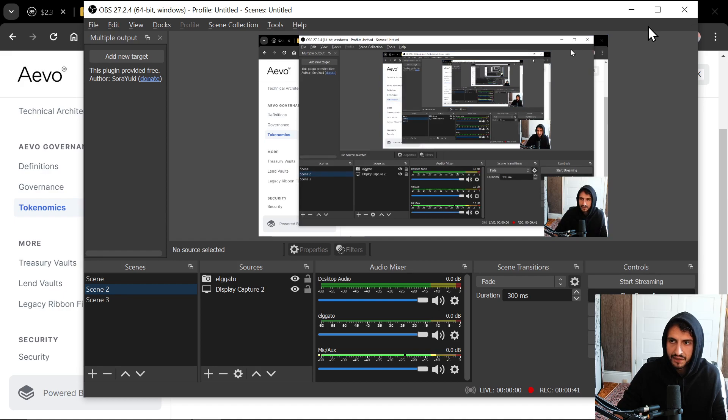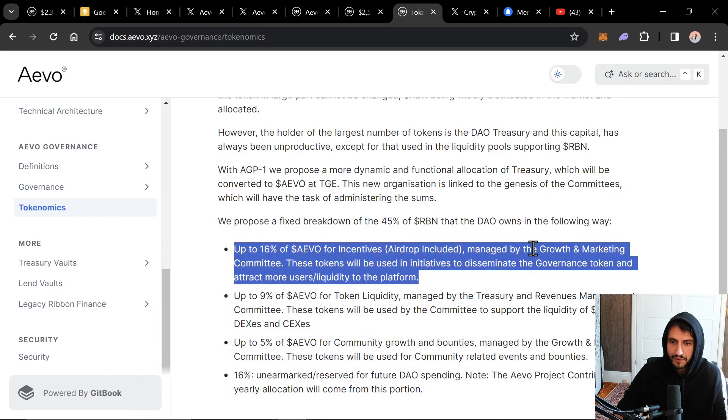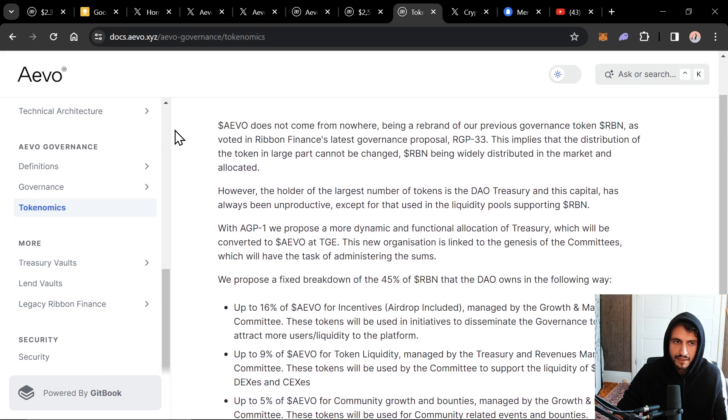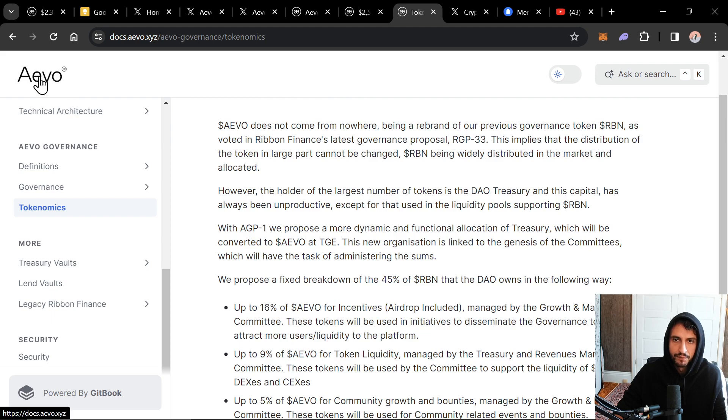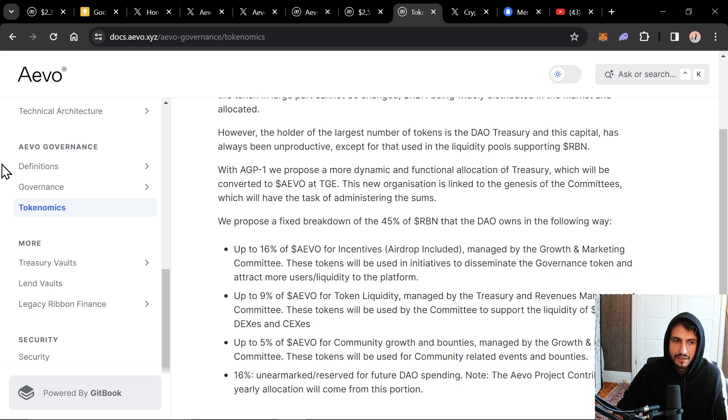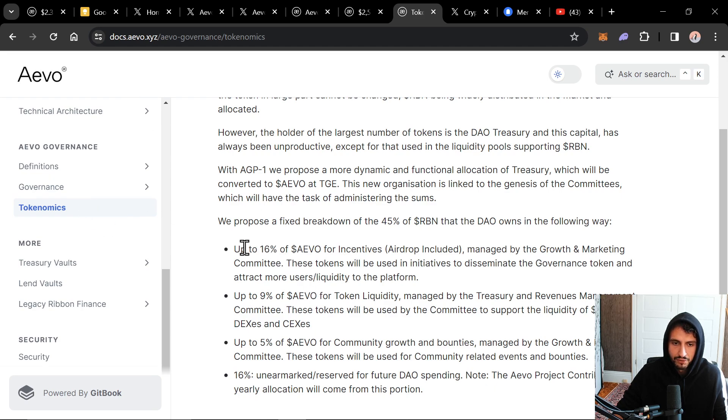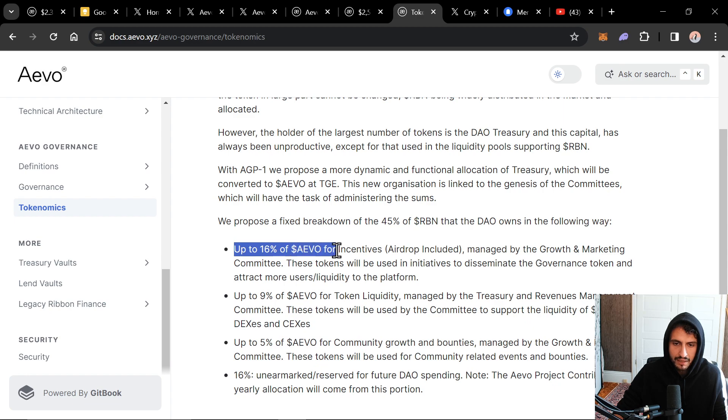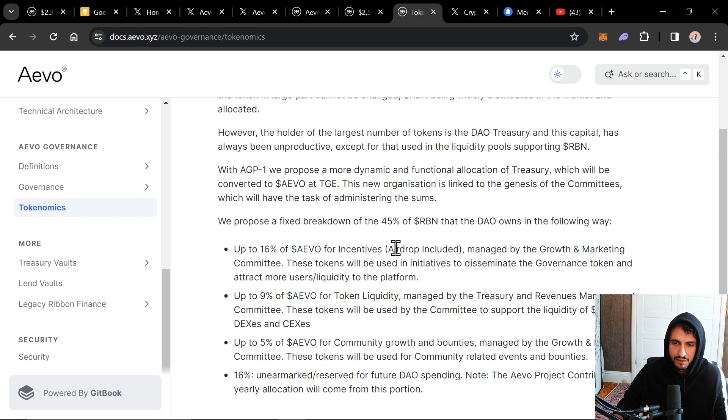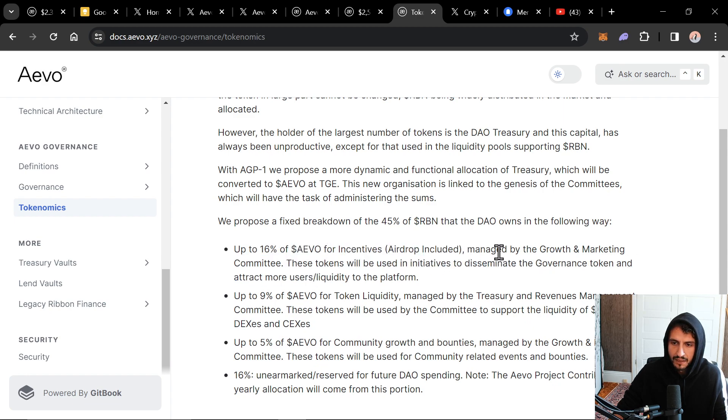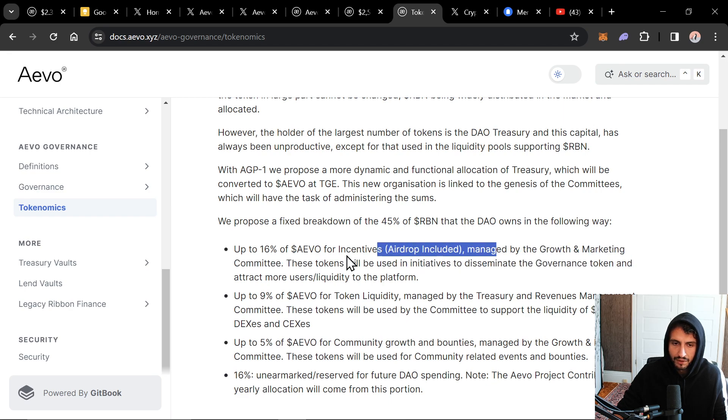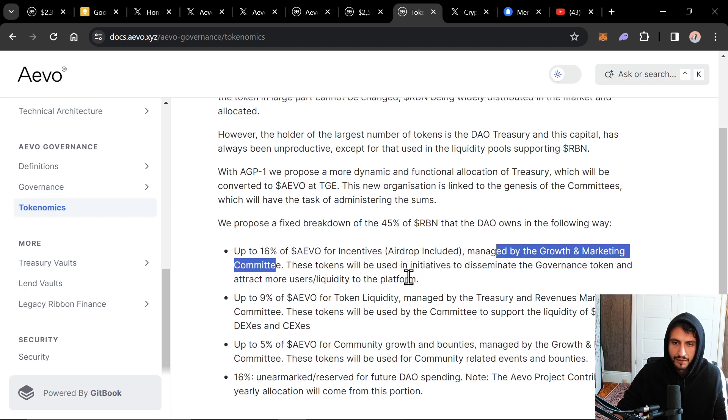And the funny part is all of it's out in the open. When these projects are doing it, they make it very clear that they're about to do something. What we're going to talk about today is AVO. And AVO has, and this is in their documents, this is a trading platform. It's a decentralized L2 trading platform on an L2. And they're giving 16% away of the AVO tokens for incentives, including the airdrop managed by the growth and marketing community. And the mother project is Riven.